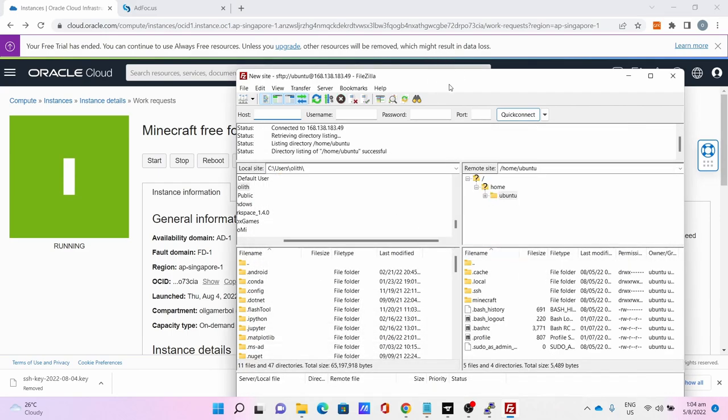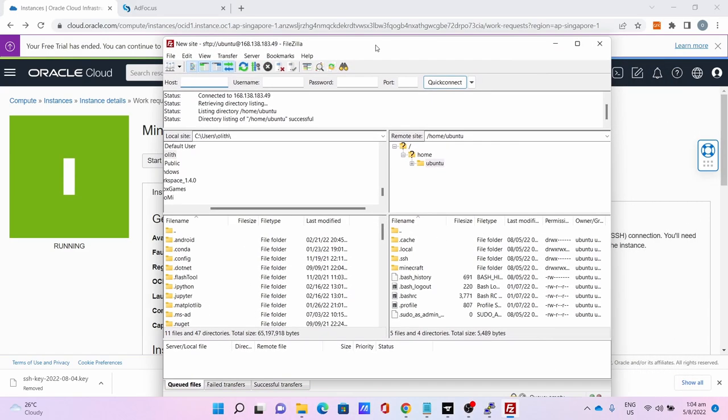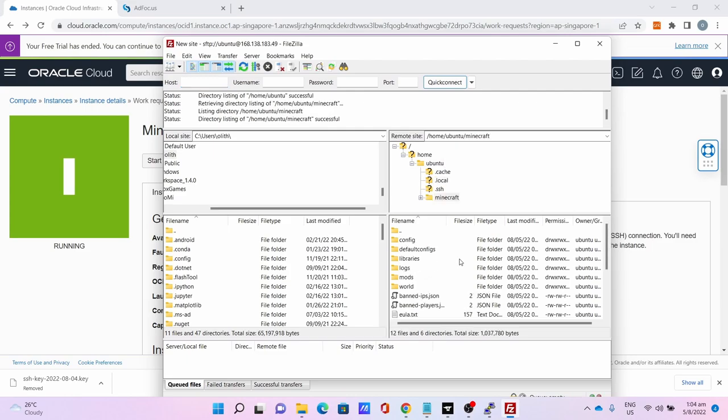This will take some time so please be patient. After that go to Minecraft, go to Mods.